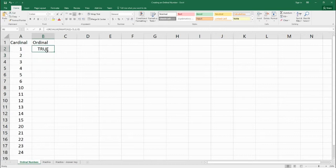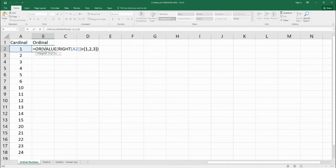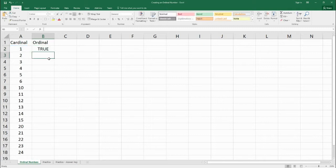So let's take a look. Now it's saying true. So right now it says, does the value of the last number or the last character in right equal one, two, or three?